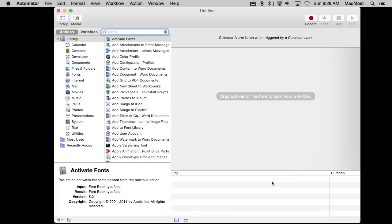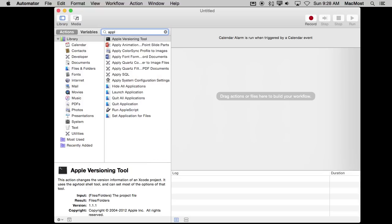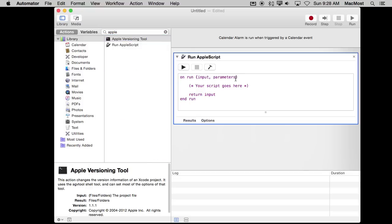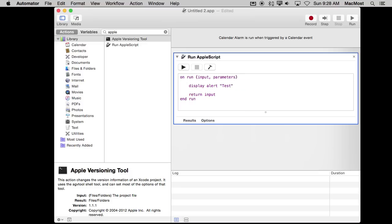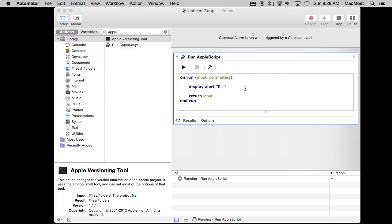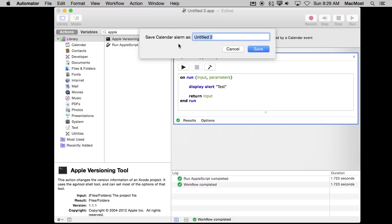I'll choose that and then I get a blank document where I will add something to it. Let's add a simple AppleScript, run AppleScript, and then I will just put in a little alert. Great. So now I will test it. I can see it just displays a little test message there.